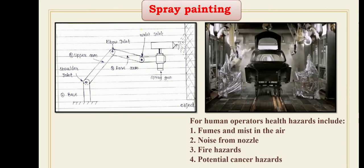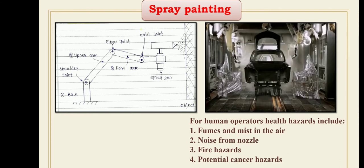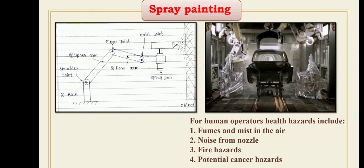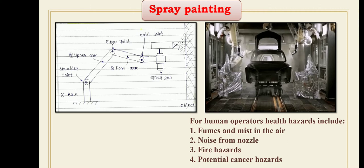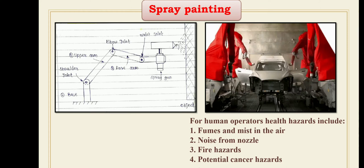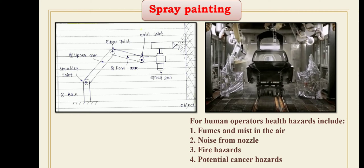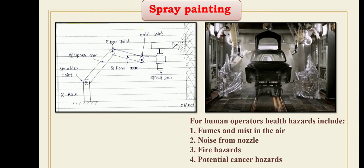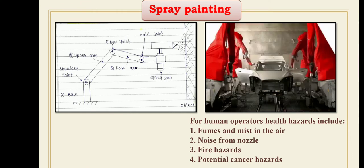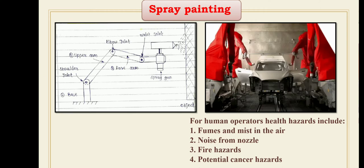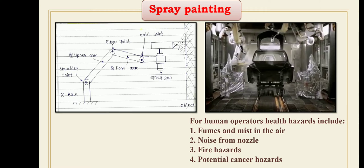The use of industrial robots is increasing the rate of spray painting operations due to hazardous conditions such as fumes and mist in the atmosphere, high noise from the spray nozzle, fire hazards due to flammable paint, and breathing difficulties in the painting area. Robots employed for this purpose are usually capable of performing both straight-line and continuous path motion operations. This spray painting application generally does not require the use of external sensors.